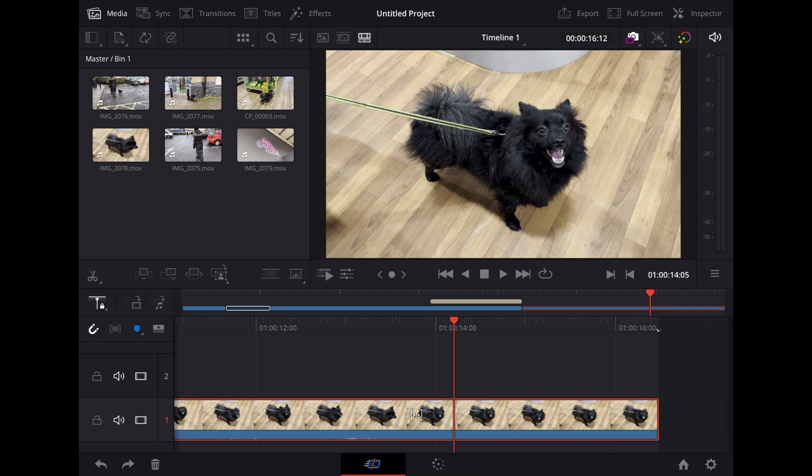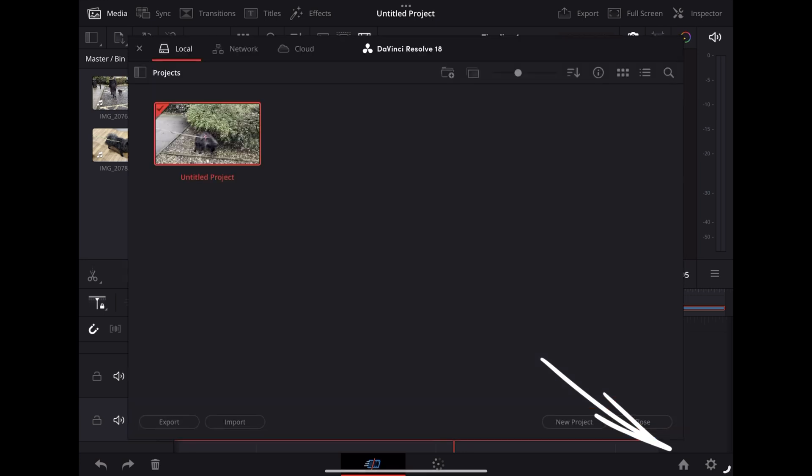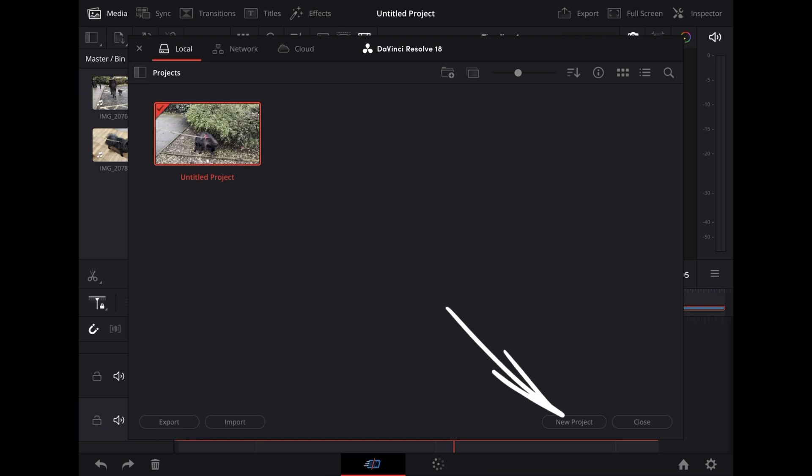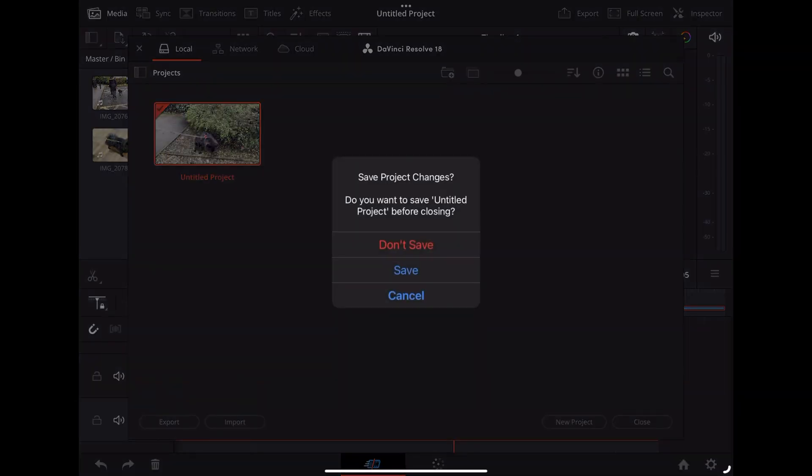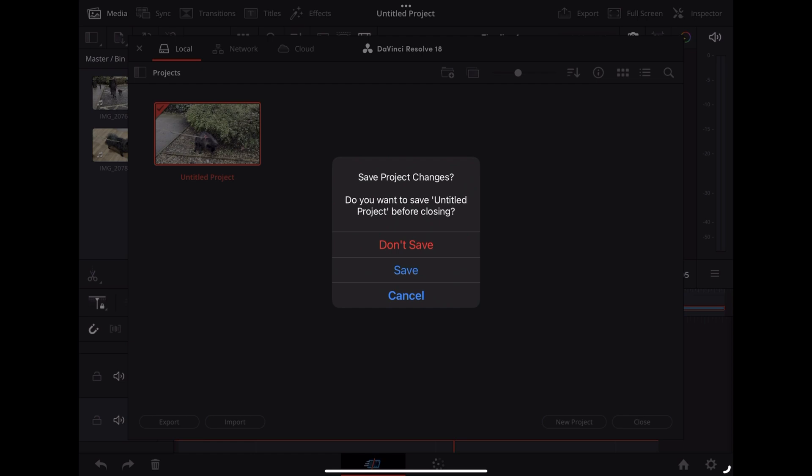To create a new project, we're going to go down to the home icon in the bottom right and tap that. Then we're going to save the last project—it'll give you the option to save that now. So we're going to go ahead and tap on save.